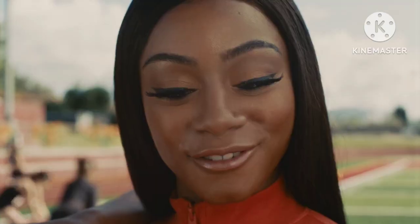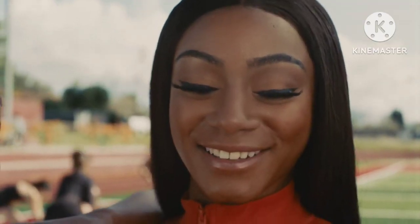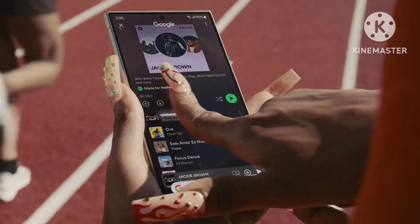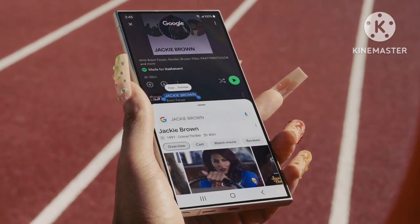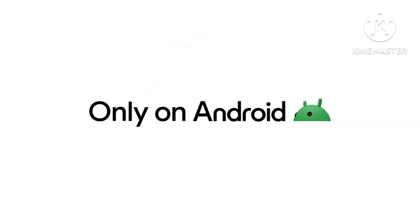This feature is on Android. This is a mobile device — the Samsung Galaxy S24 series is here.